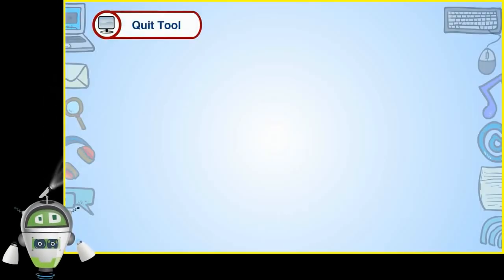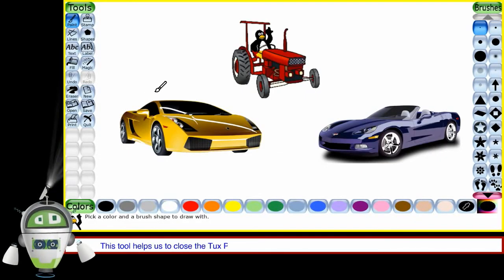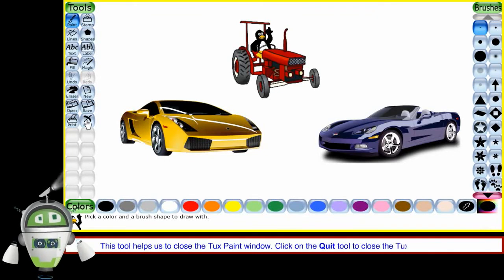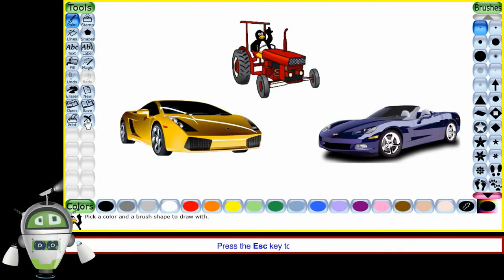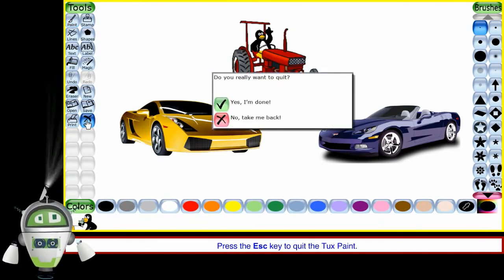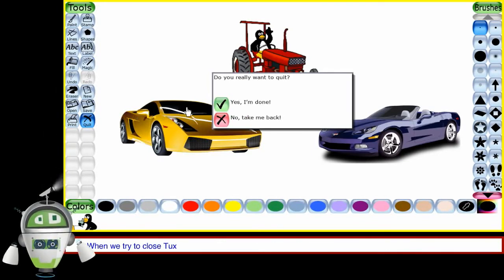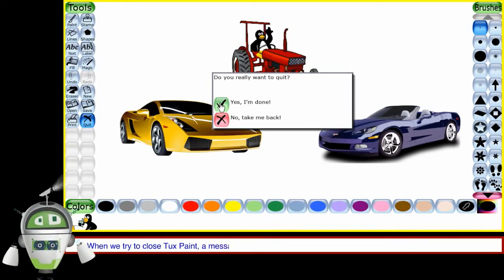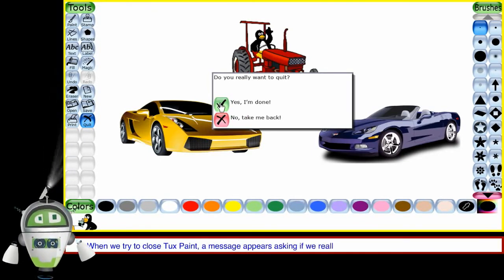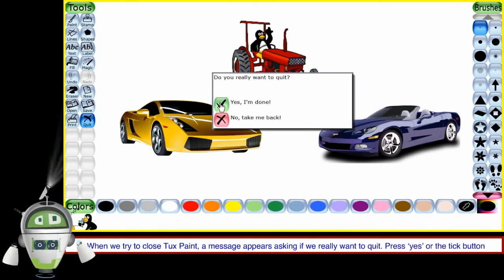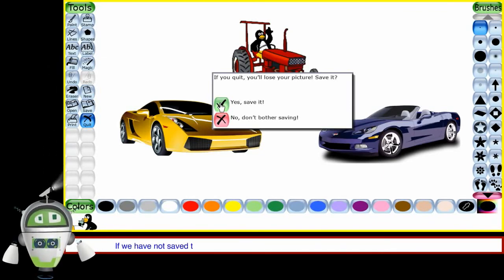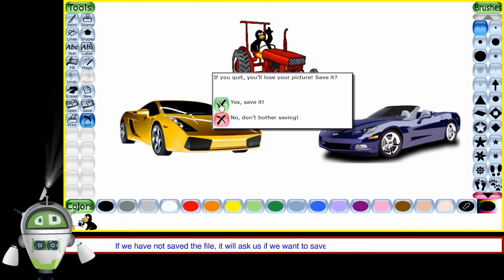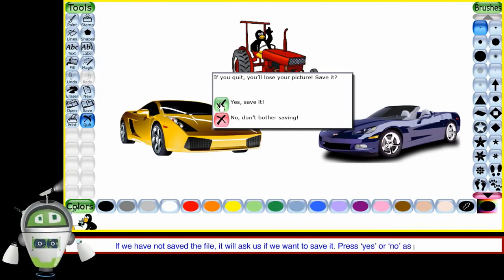Quit tool. This tool helps us to close the Tuxpaint window. Click on the quit tool to close the Tuxpaint window. Or press the escape key to quit the Tuxpaint. When we try to close Tuxpaint, a message appears asking if we really want to quit. Press yes or the tick button. If we have not saved the file, it will ask us if we want to save it. Press yes or no as per our wish.